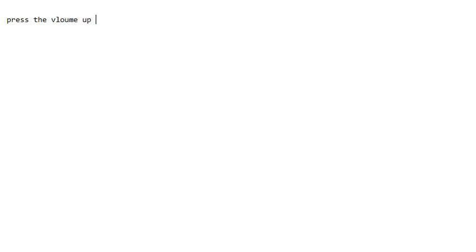First, what you have to do is press the volume up button once and then release it. I'll write it down for you here: press the volume up button and release it. That's step number one.